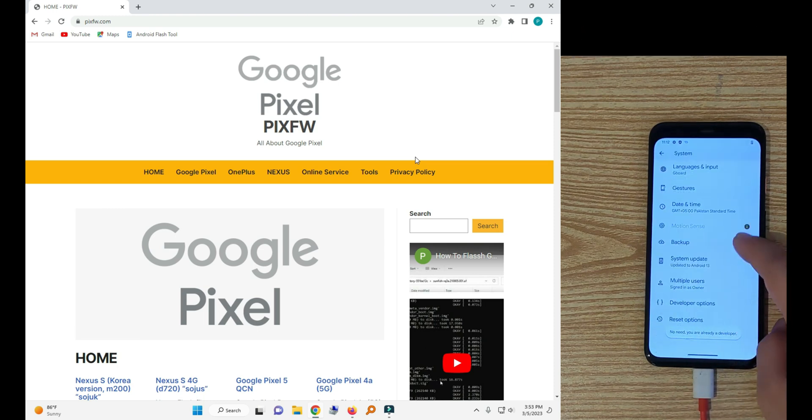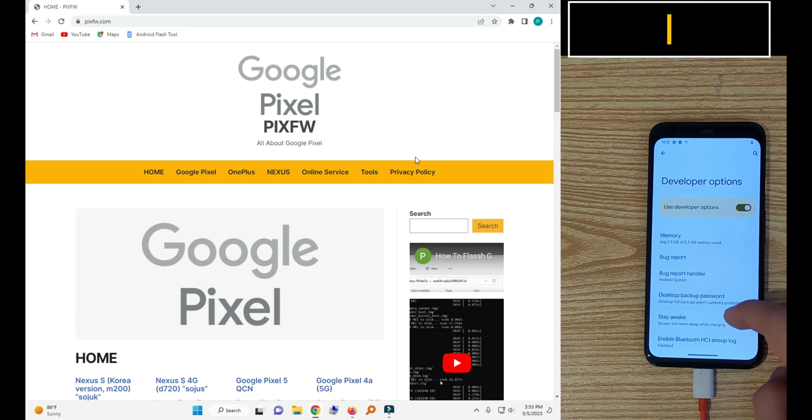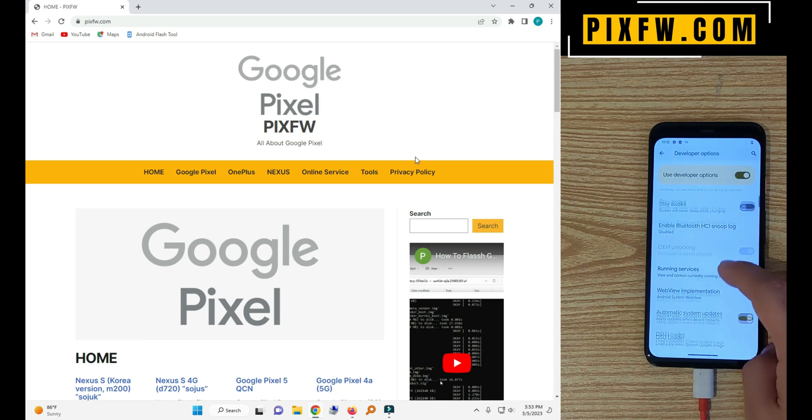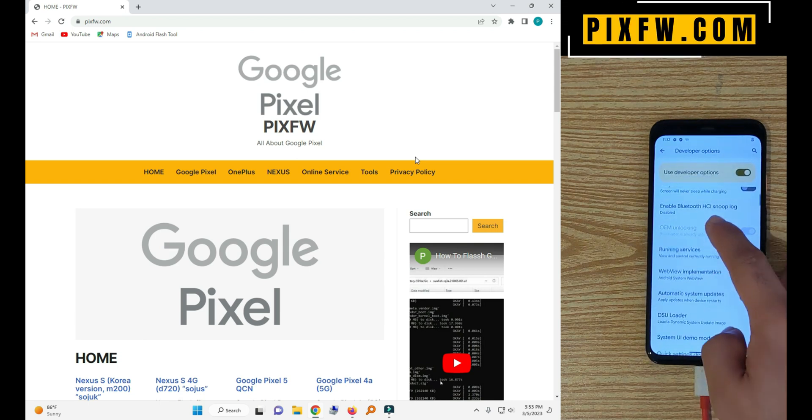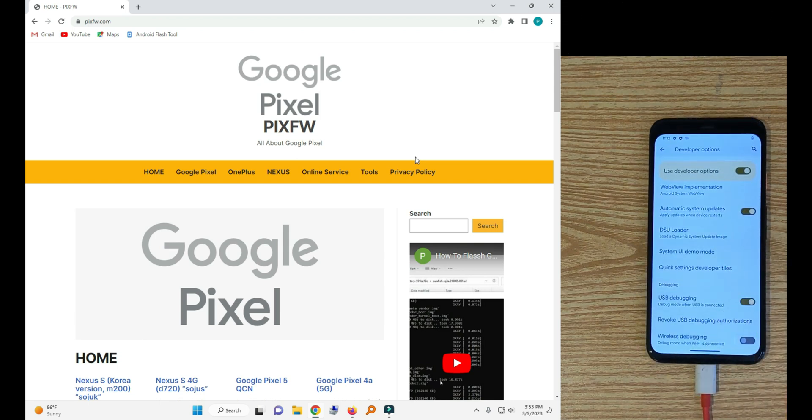First we need to unlock the bootloader. In the previous video we unlocked the bootloader.